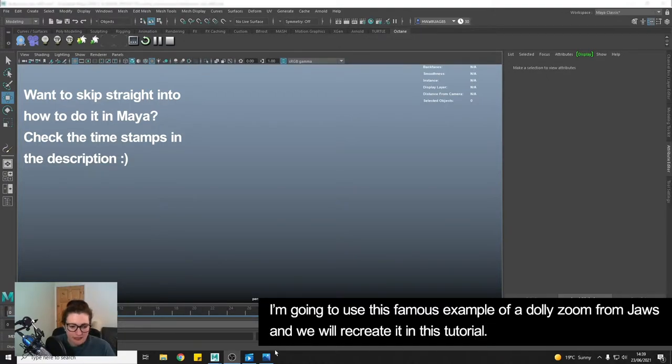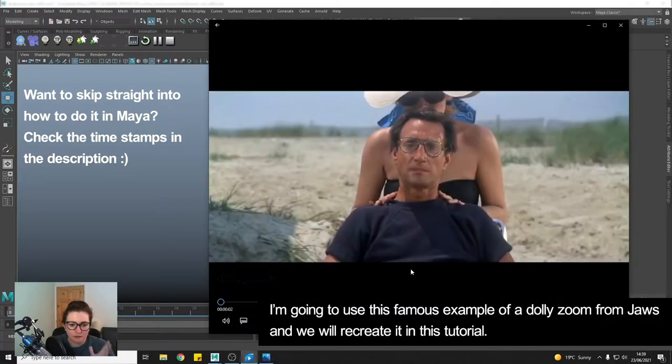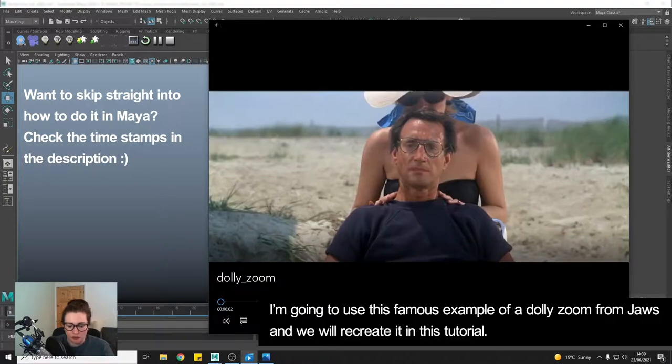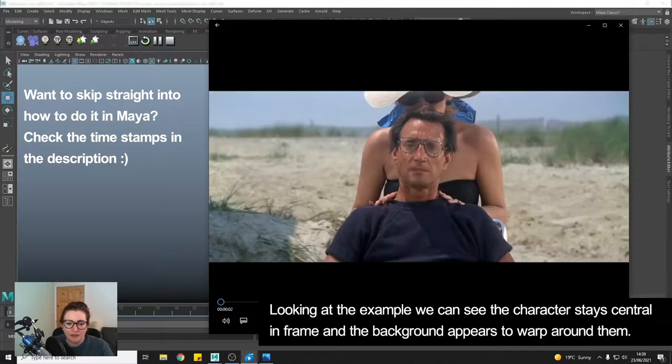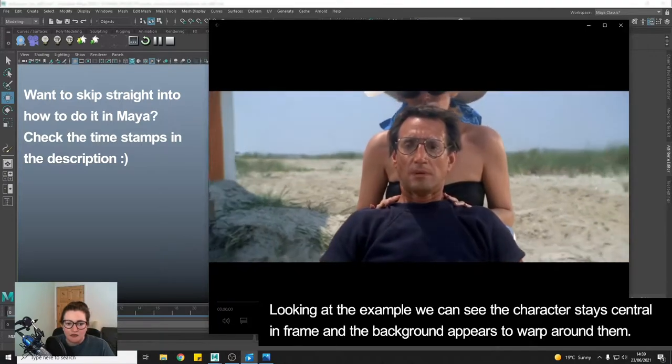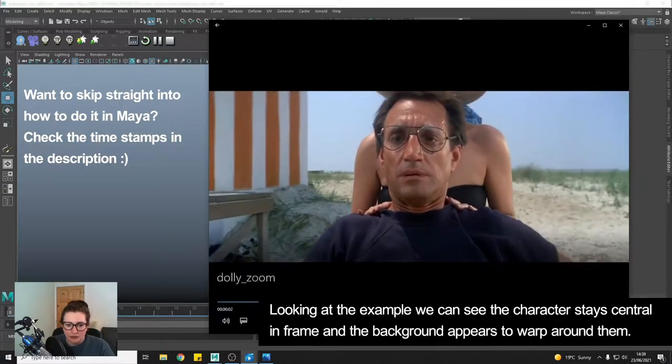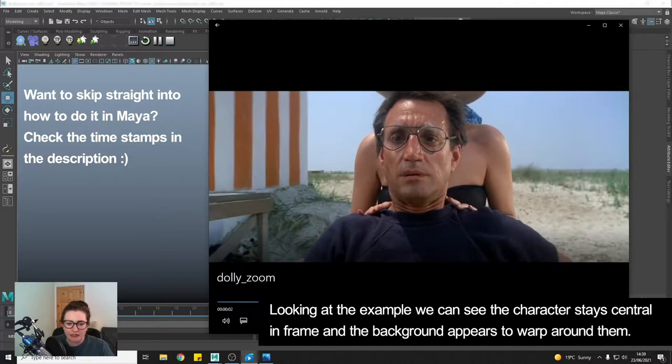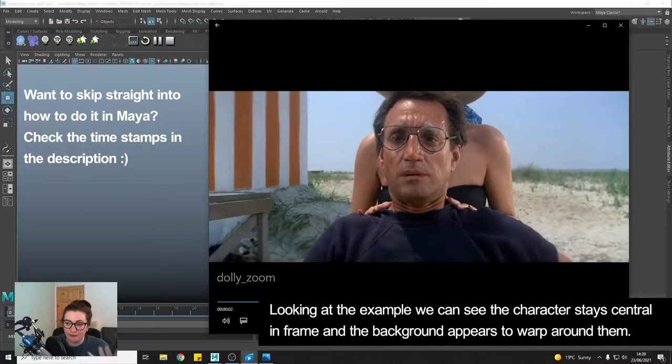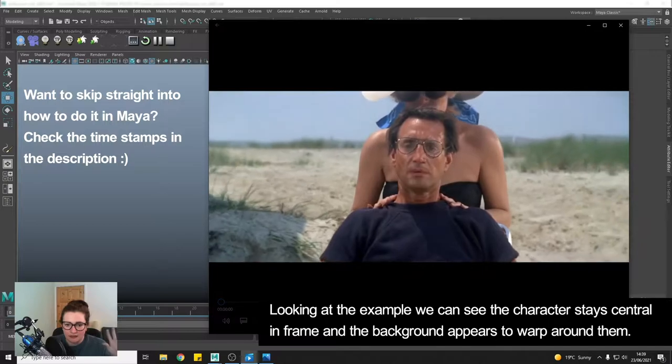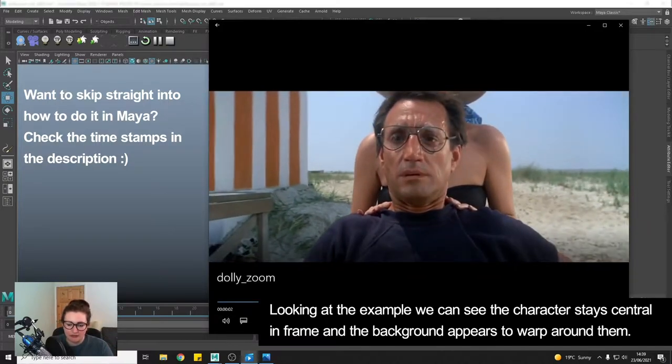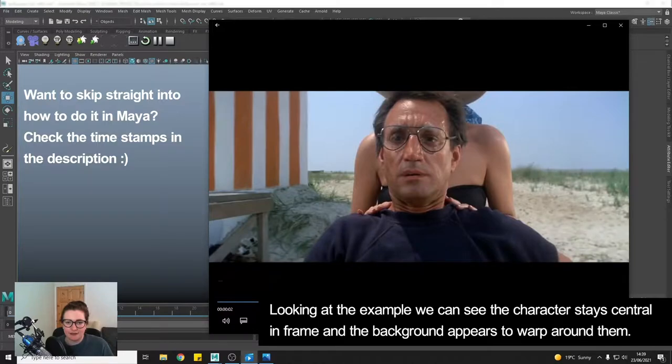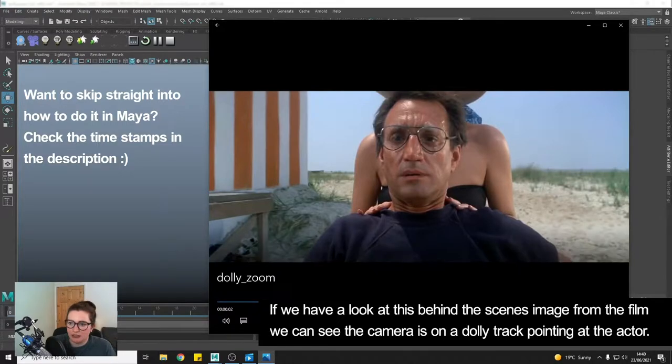So using this example from Jaws, a really famous example. I'm just going to play it. This is a dolly zoom. You can see that the character stays kind of in centre of the frame but the background appears to warp around them and this creates a disorienting effect for the audience.